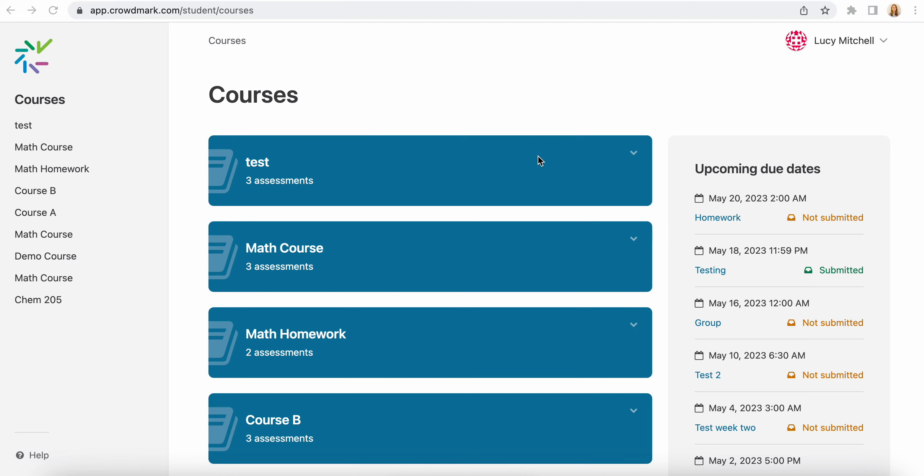You'll only see a course in your Crowdmark account once the first assessment has been distributed if it's an assigned assessment, or if it is an administered paper-based assessment, it would be when the grades are returned. So if you don't see a course there when you log in, that will probably be why, and we recommend that you reach out to your instructor about that.